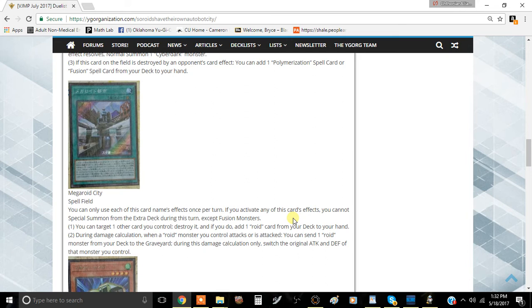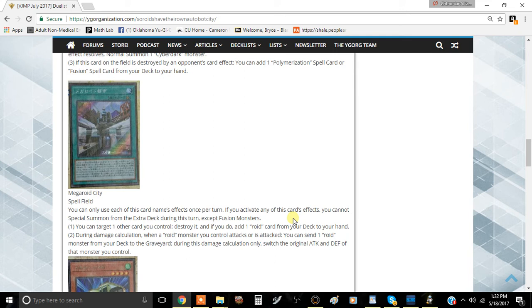This card definitely does push it in the right direction of being somewhat viable in that aspect. It's going to need a little bit more searchability to be viable, but we'll see how the rest of the support, if we get any more support in the future, plays out.